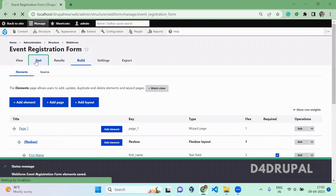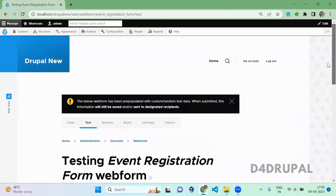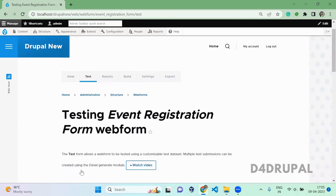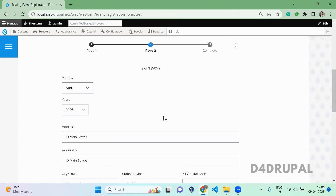Now click on Test, then go to the next page. Here you can see the values prepopulated for month and year. Year is the global option we created and month is predefined by the module.